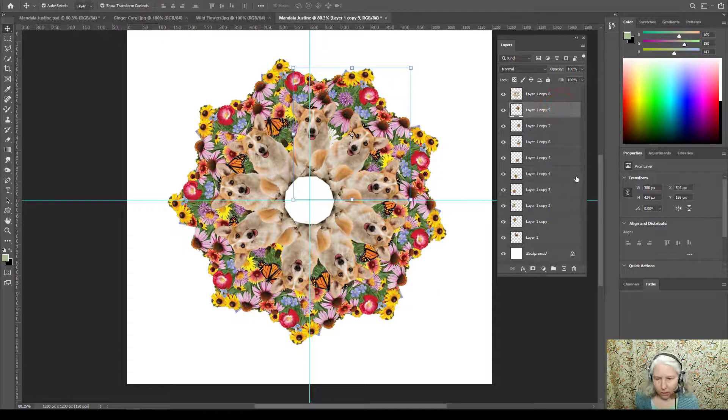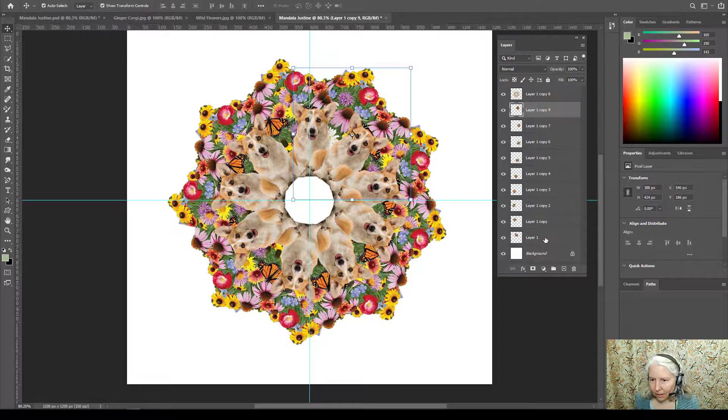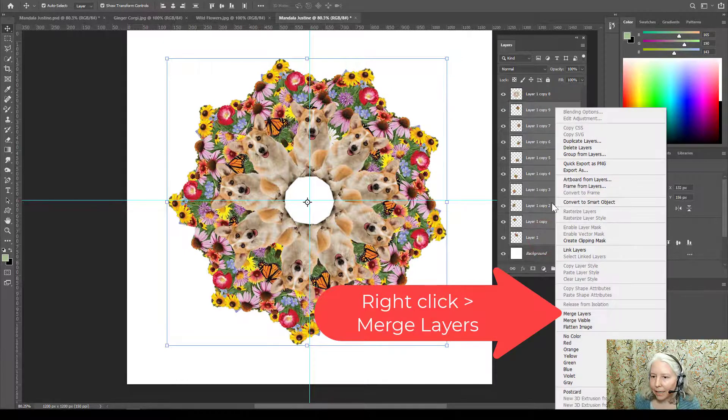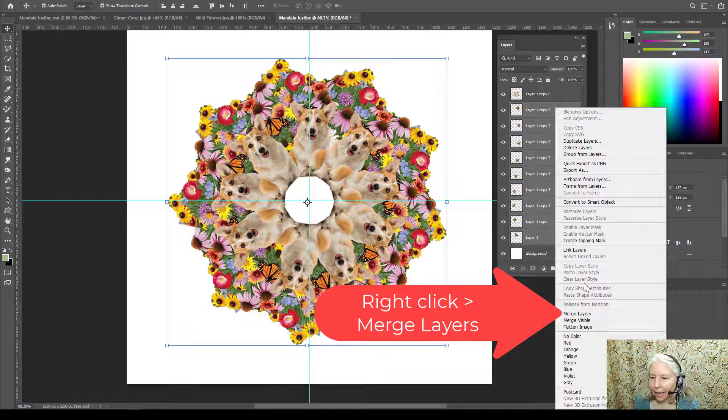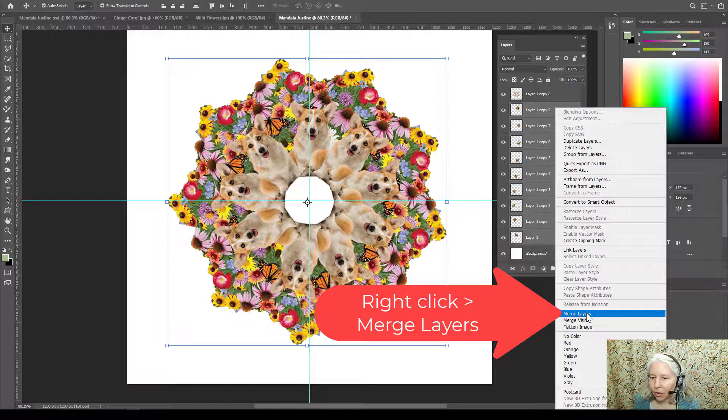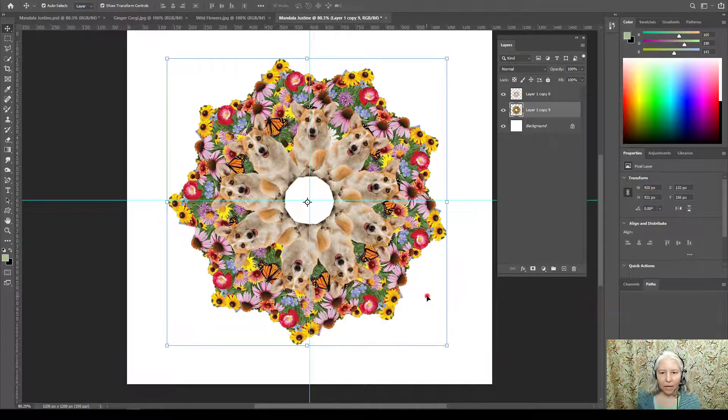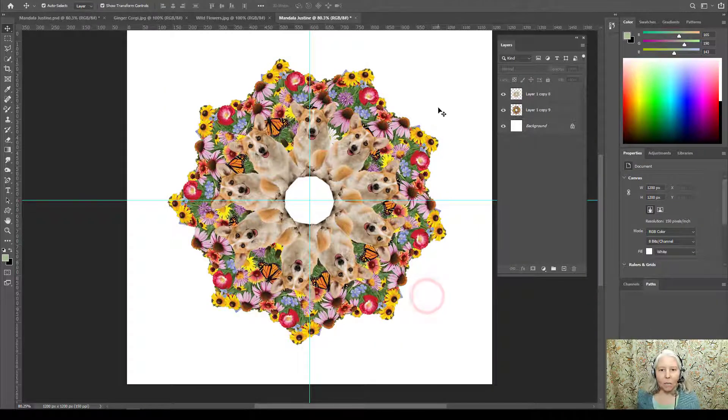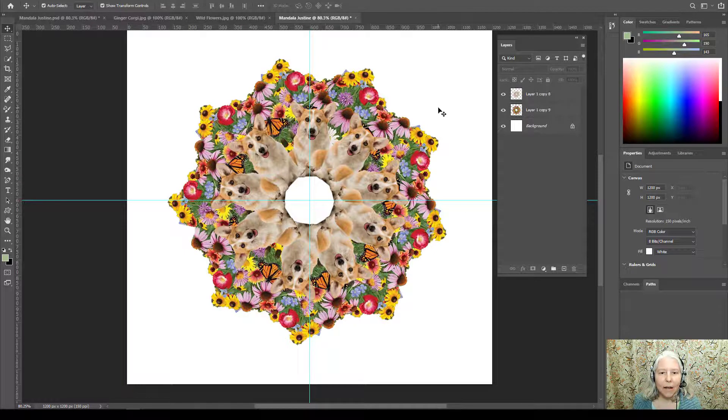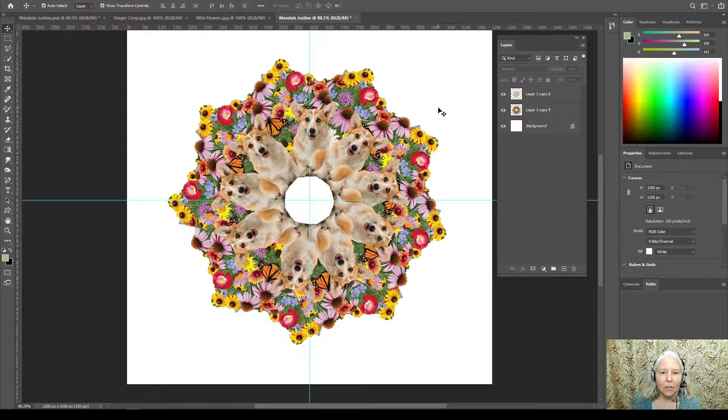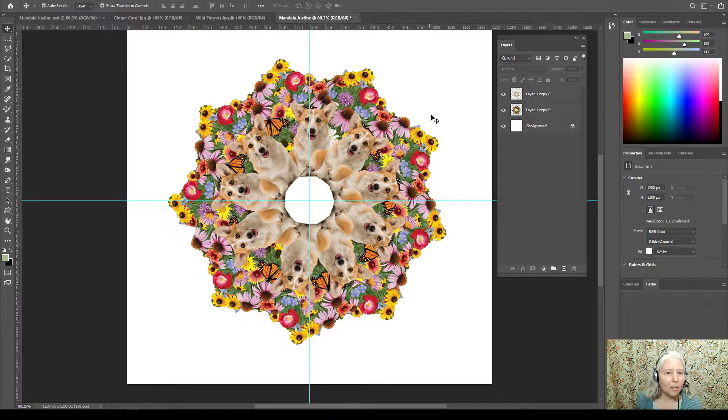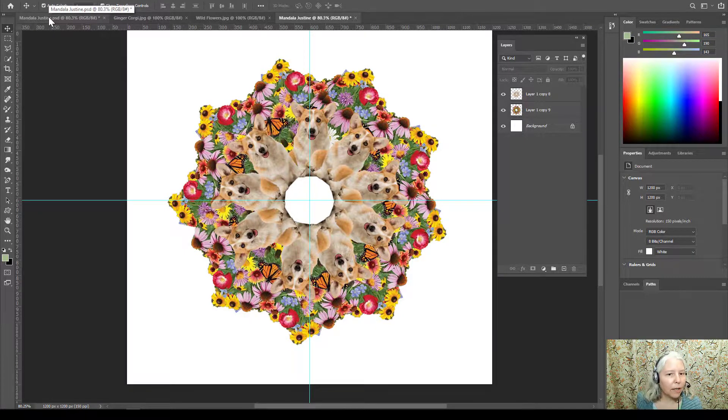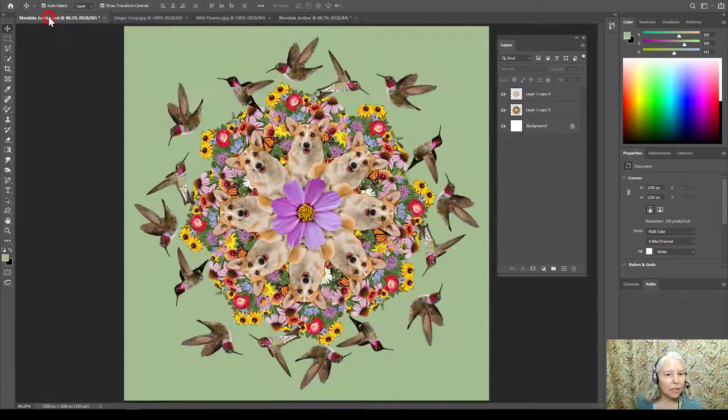Click the first one, hold down shift, click the last one, right click and merge layers and I will just keep constructing my mandala using a similar process until the whole thing is finished. Now if I go to this mandala a couple of things that I did was on the corgi layer it blended in a bit too much with the background.